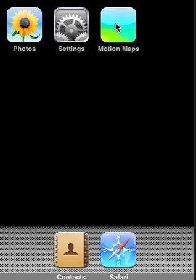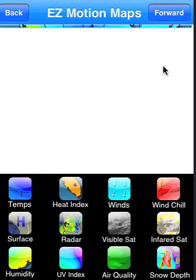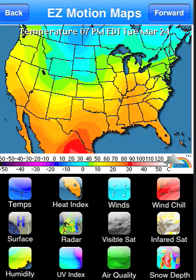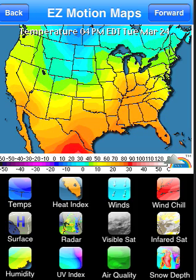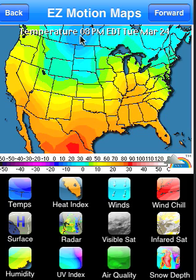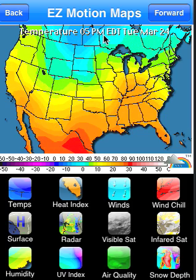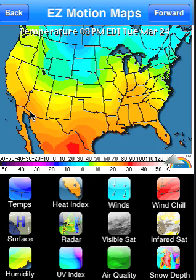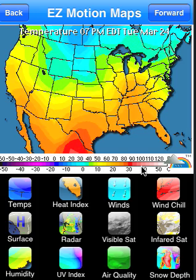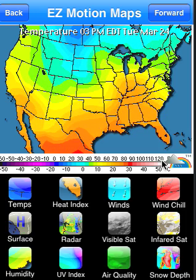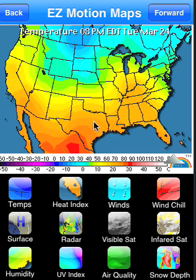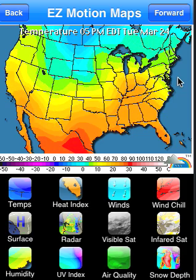You can simply click on the icon off of the home screen, and when the application first loads it's going to show you an animation of current temperatures across the United States. As you can see at the top of the map, it updates by the hour and usually will animate the last five to six hours of data. Down at the bottom of the map you have your legend with different colors representing different temperatures, and the map will just animate and show you temperature trends across the United States.